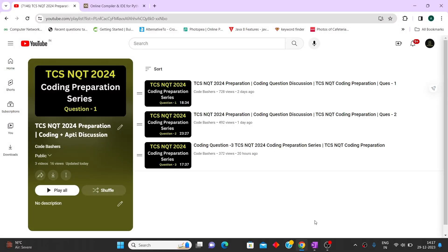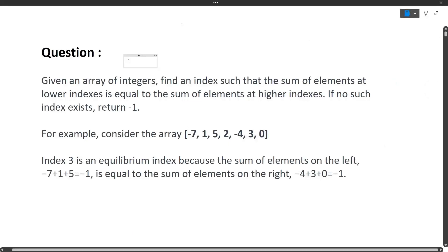Hi guys, welcome to Code Bashers. In this video we will be discussing a coding question from our TCS NQT 2024 preparation series. We have uploaded three coding question videos so far and will be uploading aptitude question videos in future. Make sure to subscribe the channel and hit the like button. Watch this entire playlist before your exam on 15th January.